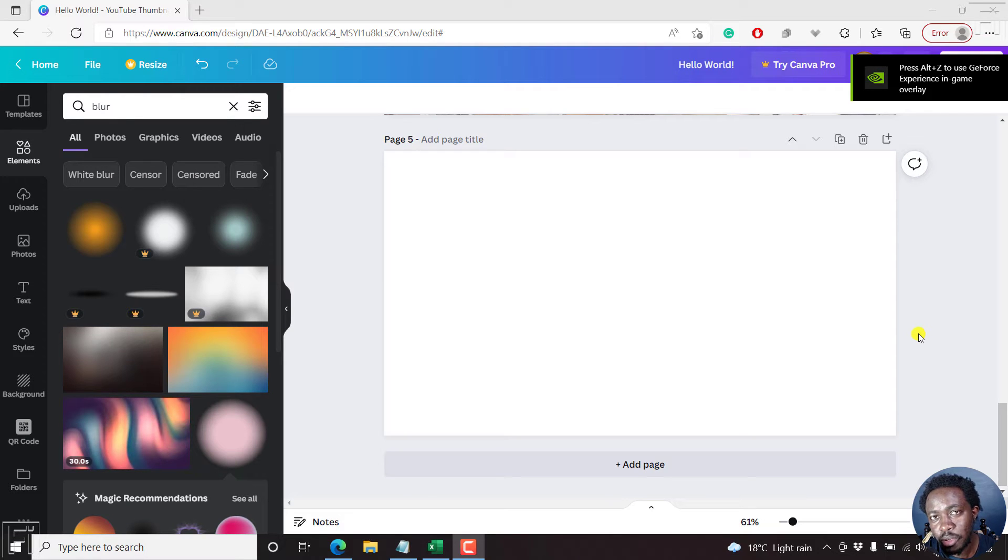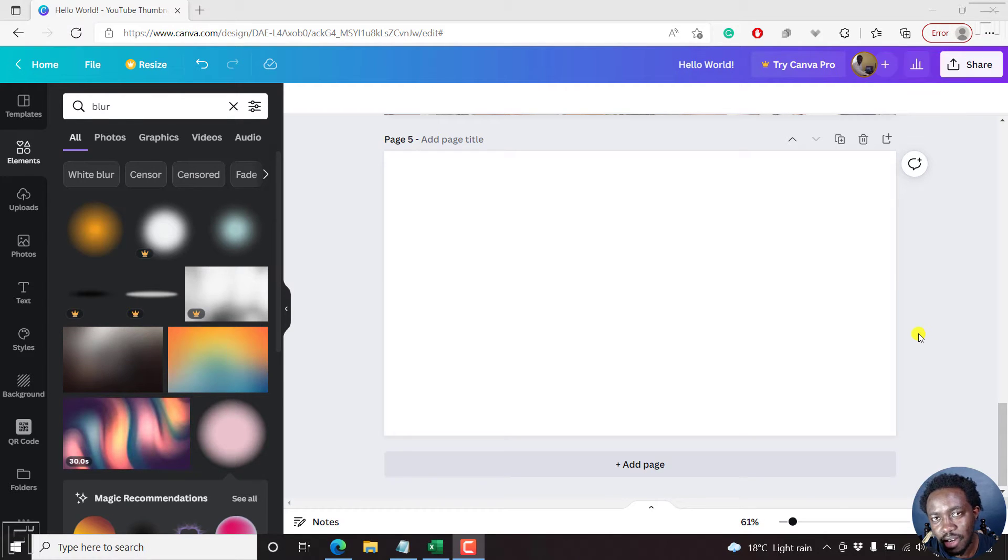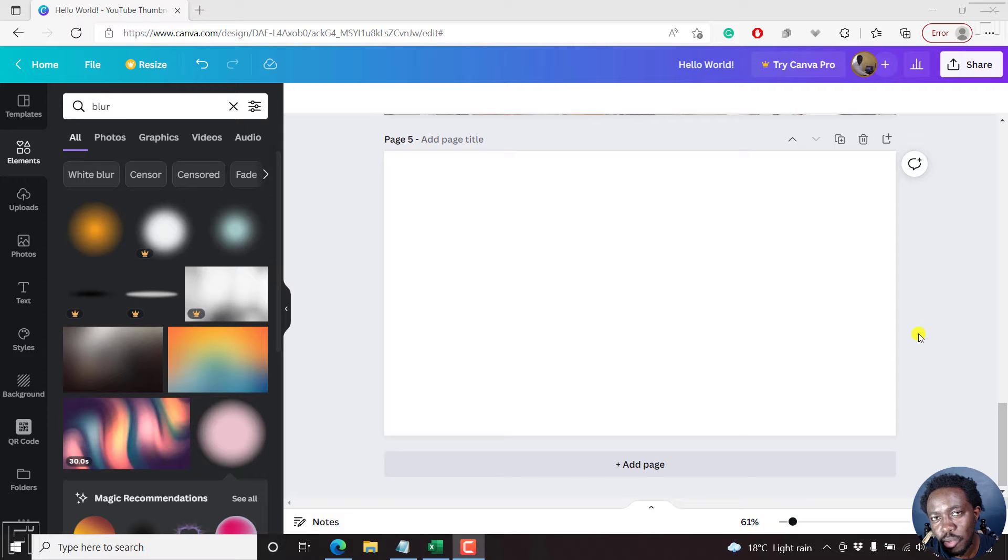By the end of this Canva tutorial, you should be able to curve or bend text in Canva. Welcome to this video. My name is David and I hope you're well wherever you are around the world.